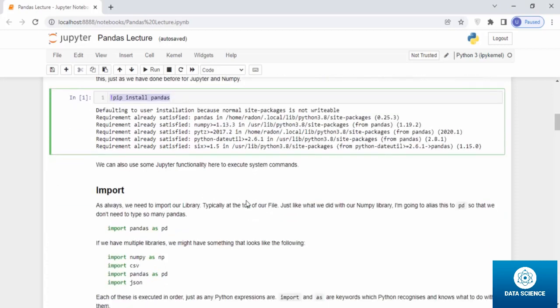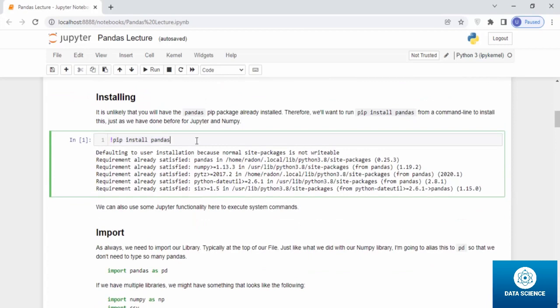But we can also use some Jupyter functionality here to execute system commands. In case you do not want to open the command prompt and type pip install pandas, you can just directly type exclamation sign pip install pandas here at the Jupyter notebook cell block and it will automatically execute and install pandas.